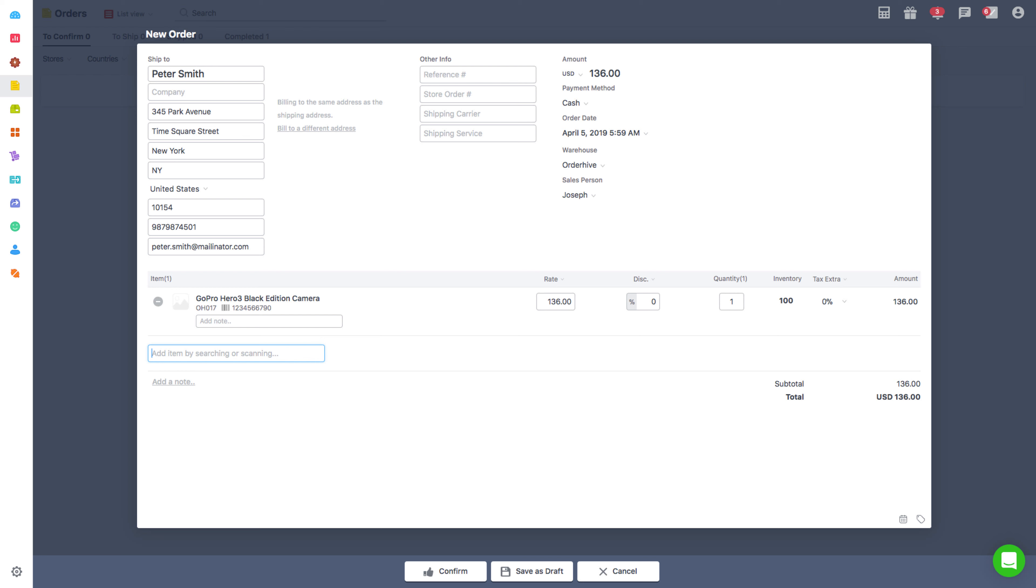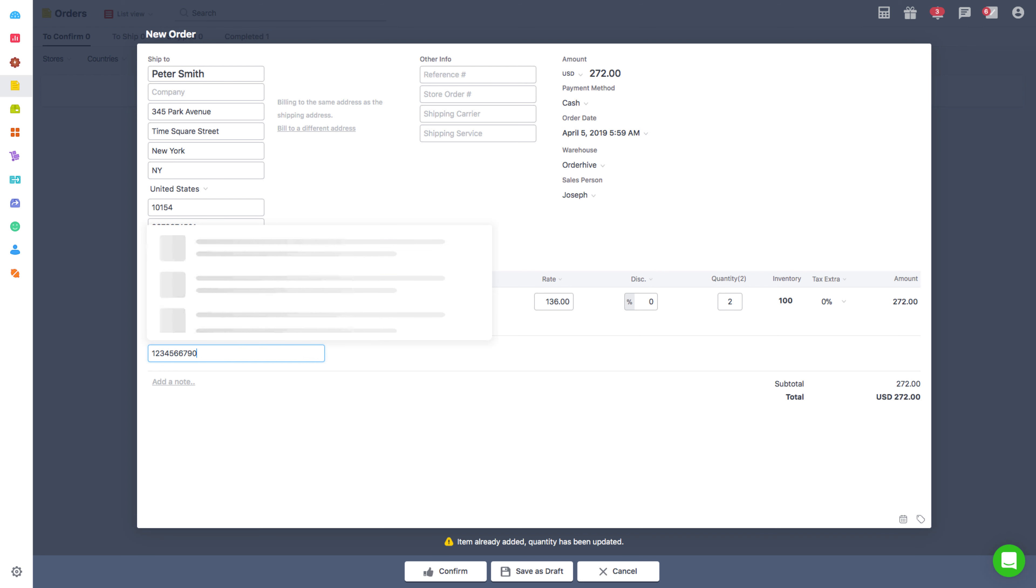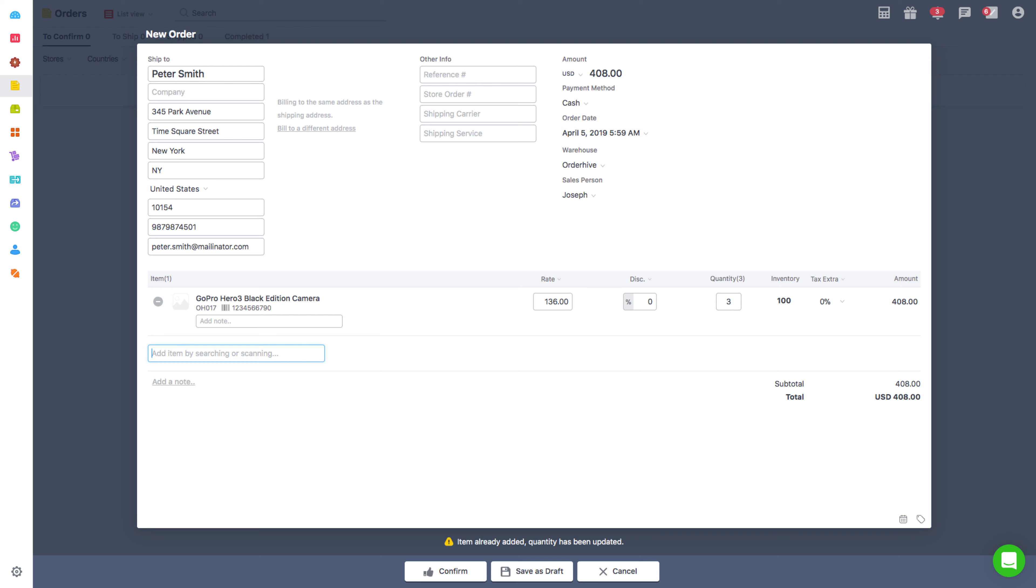For adding more quantities of GoPro Hero 3 Black Edition Camera, scan the barcode of the item as many times as you wish to add it in the order. For adding three quantities of the item, scan the barcode three times.